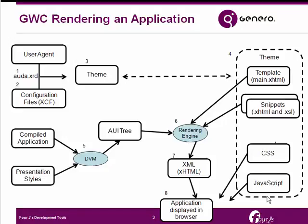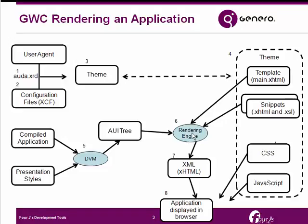When the application starts, the application and the presentation styles are run by the DVM and they result in the AUI tree. Now the AUI tree and the templates and snippets are passed to the rendering engine, which creates the XML, XHTML, or HTML, which is then passed to the browser.